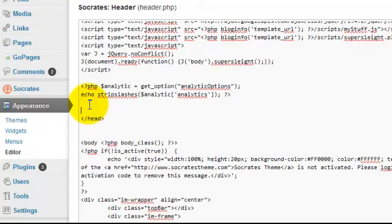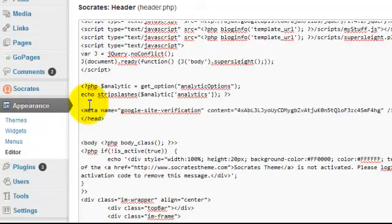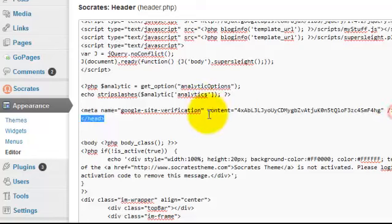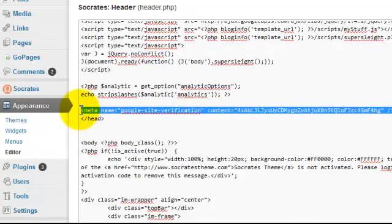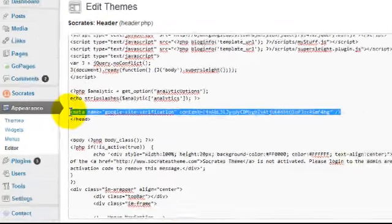Just click above your head tag. If I hit return once, actually. And then I'm pressing control V on my keyboard, and I've just pasted in that line of code I just copied from Google Webmaster Tools.